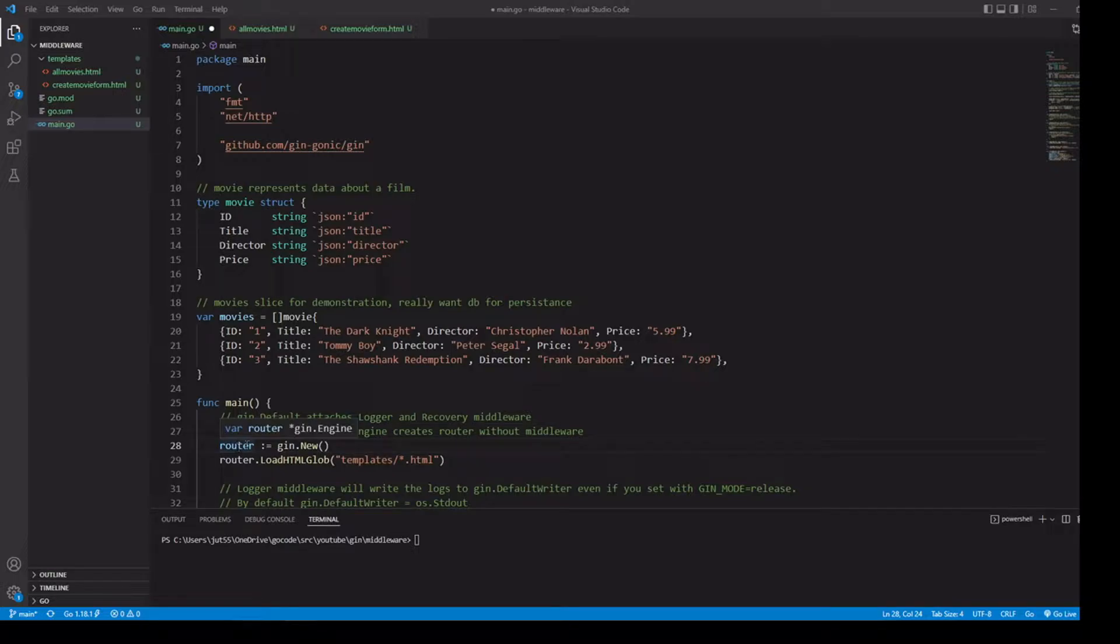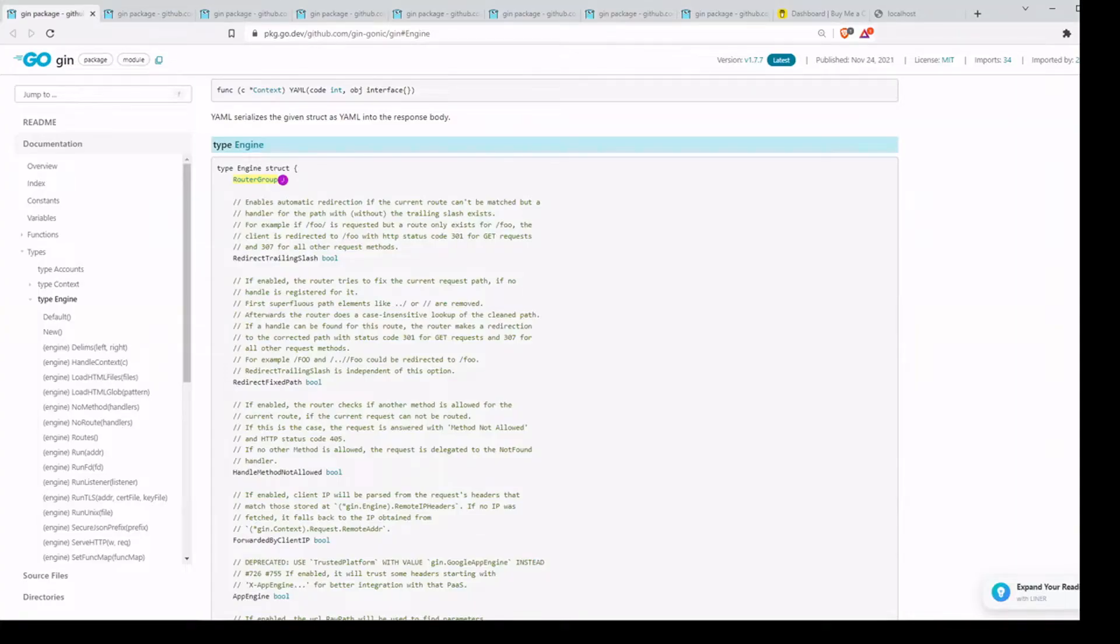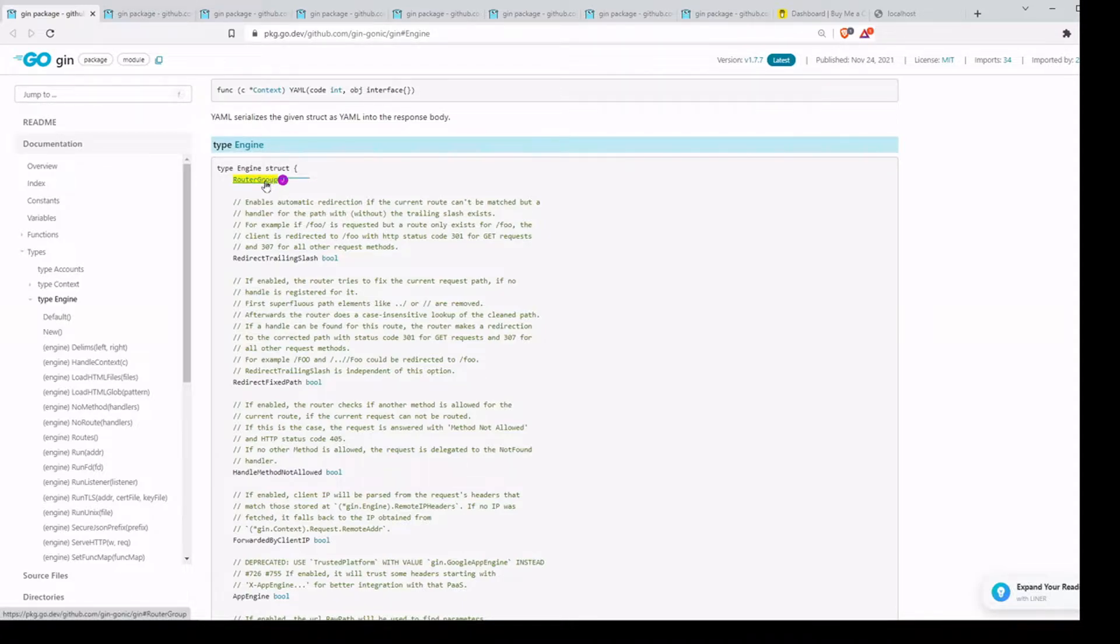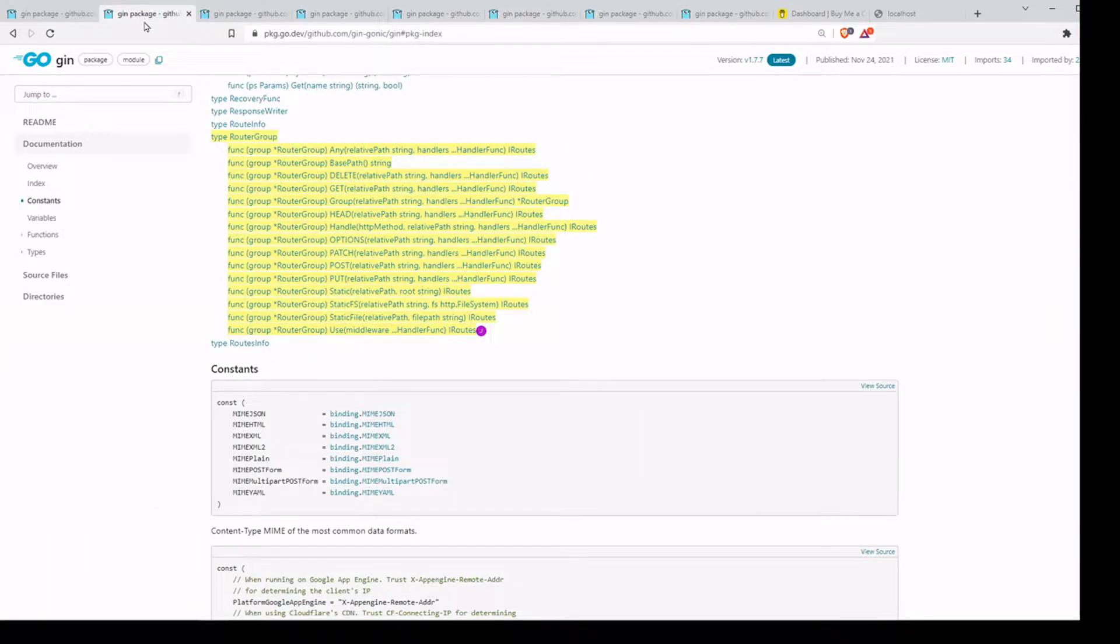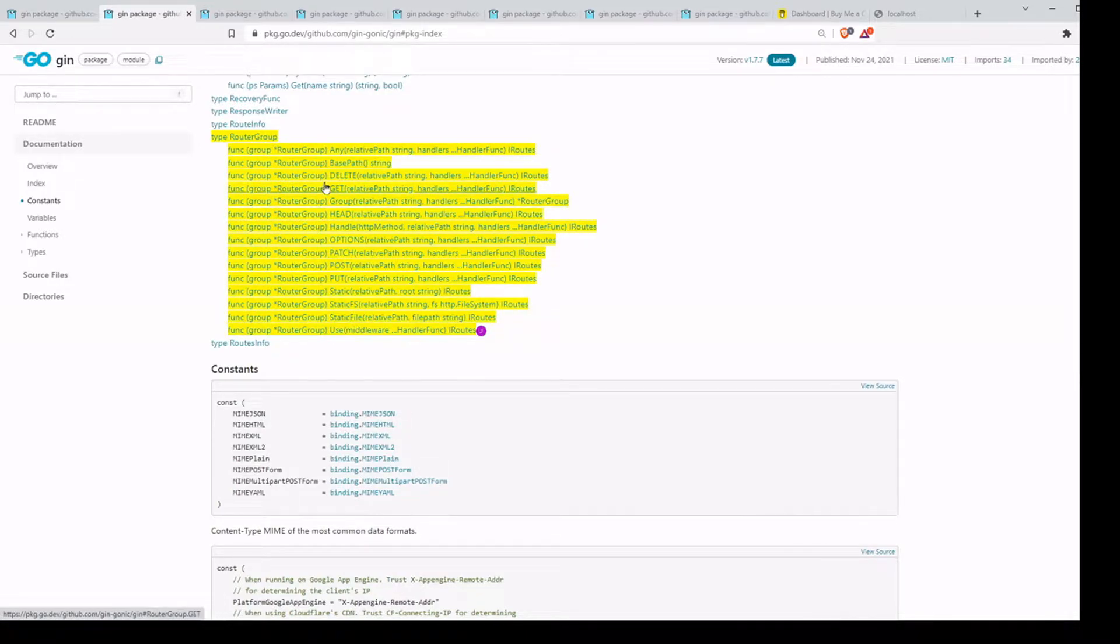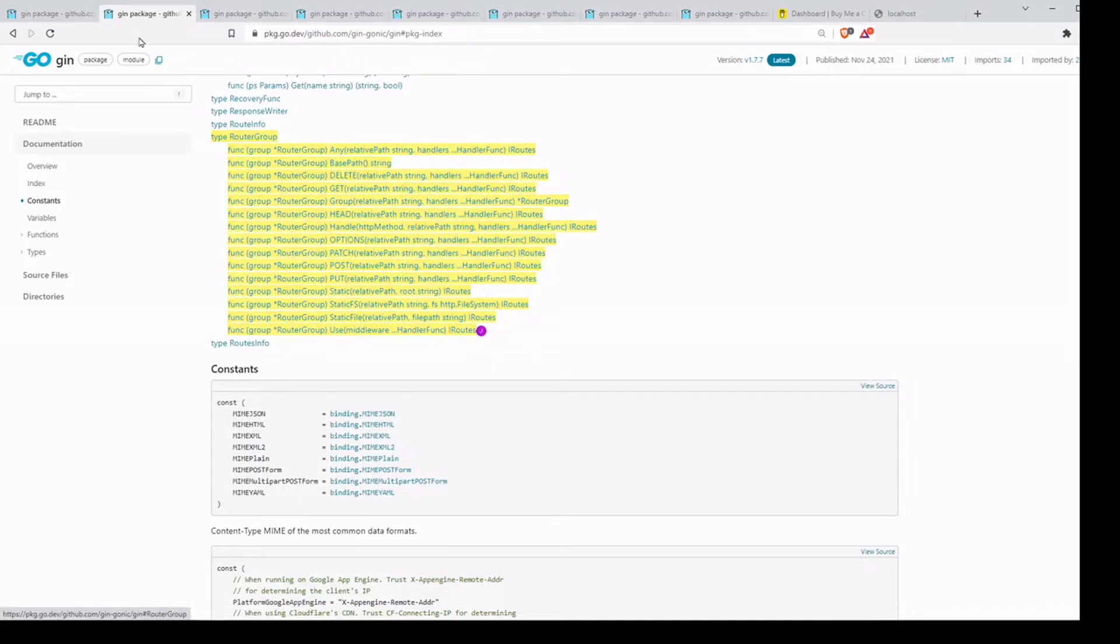Something I didn't cover well enough in a previous video, I'll go ahead and cover that right now. Inside the engine data type, it is a struct and it has a field called router group. If we look at the router group data type, it has access to several different methods as we were using in the previous video. We were using get and we were using post. So that's how it gets access to those.